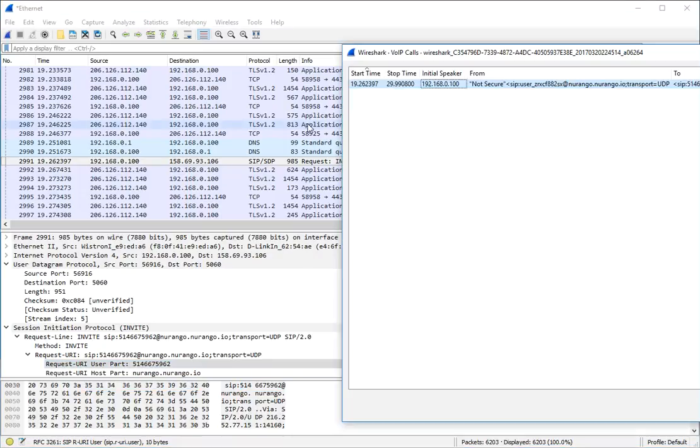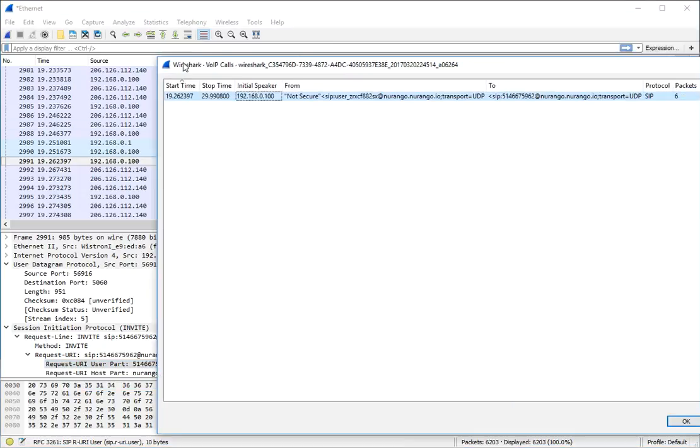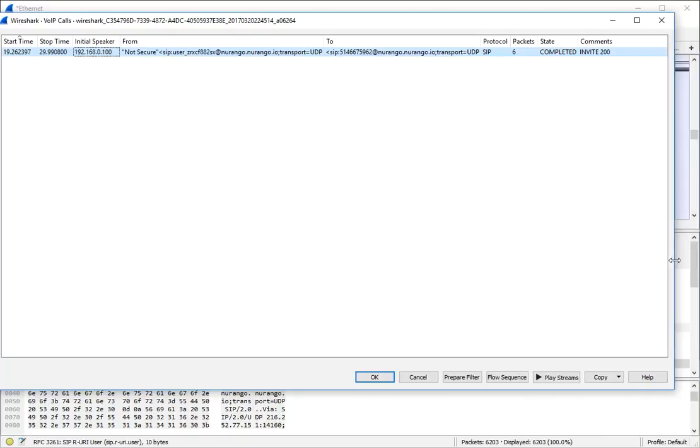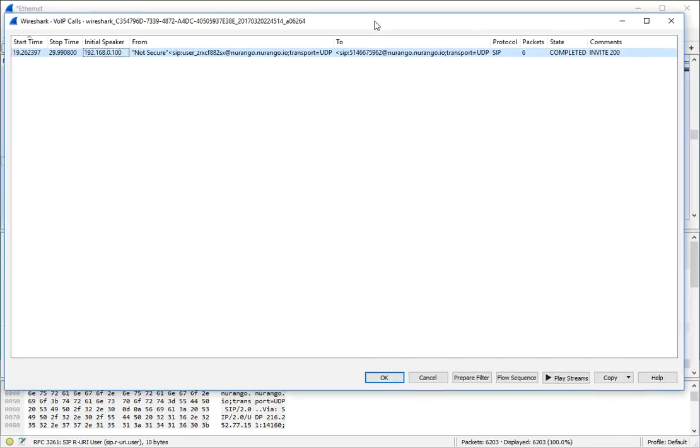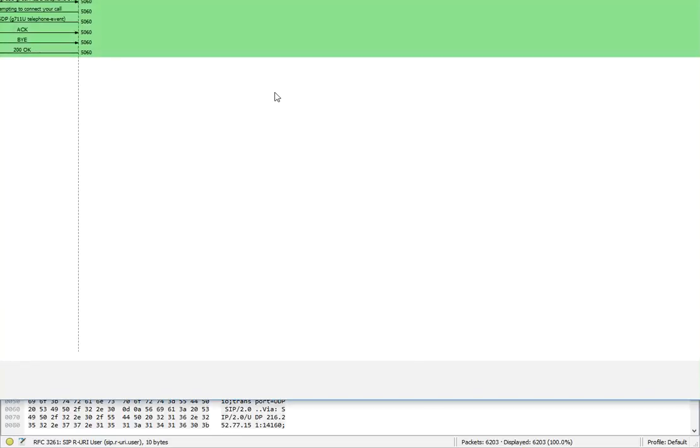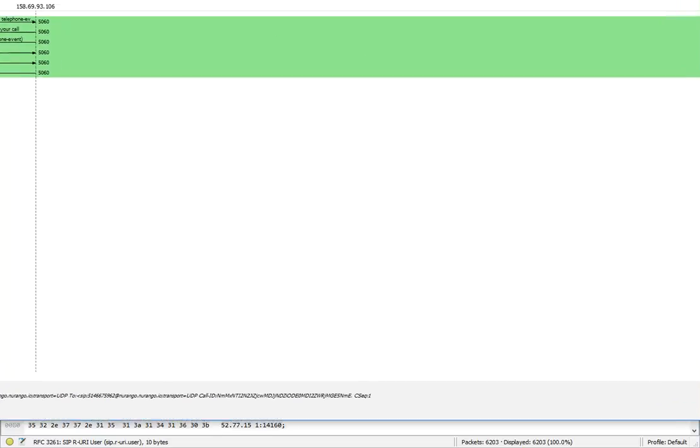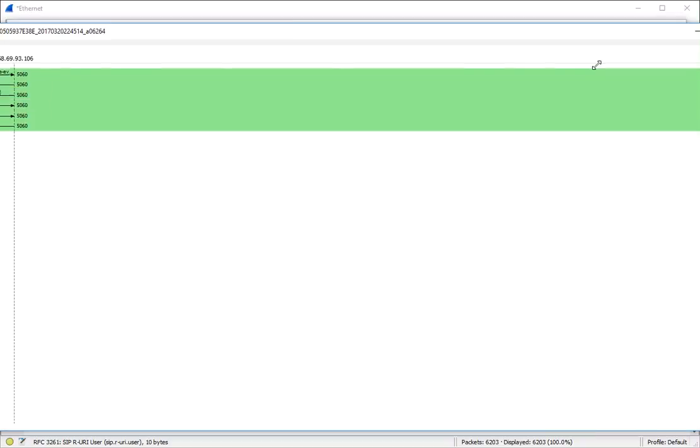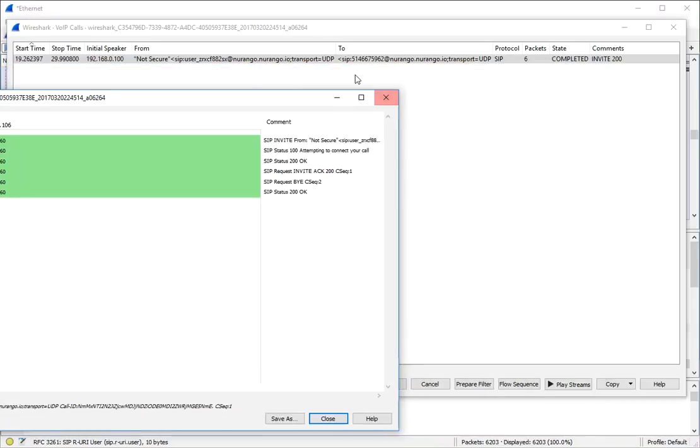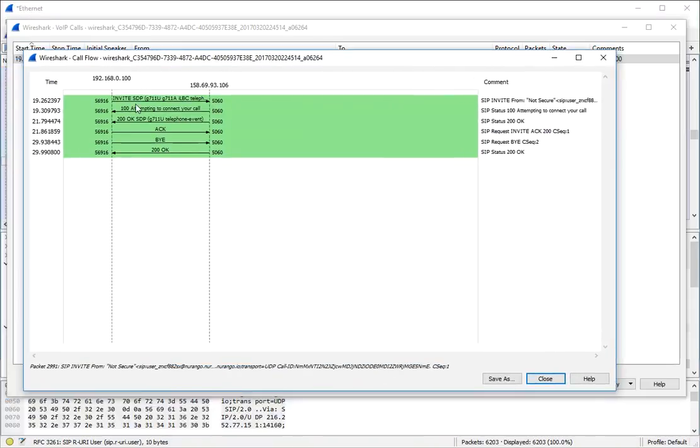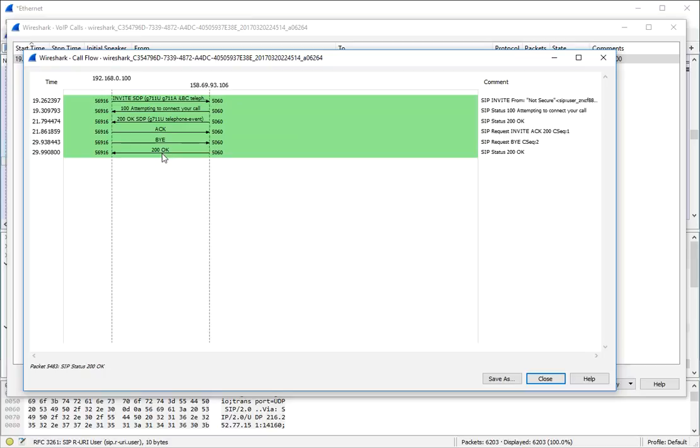So if we go back over to this window, close that in. Now what we can do is we can check out the flow sequence if we'd like to. And this will show us top to bottom, the call information.